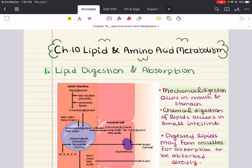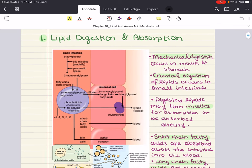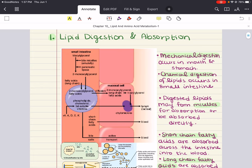Let's get started with the first objective of this chapter, which is discussing lipid digestion and absorption. In addition to being a major source of energy in our body, lipids serve many other functions, one of them being a role as storage molecules for energy. Dietary fats consist mainly of triacylglycerols, with the remainder comprised of things like cholesterol, cholesterol esters, phospholipids, and free fatty acids.